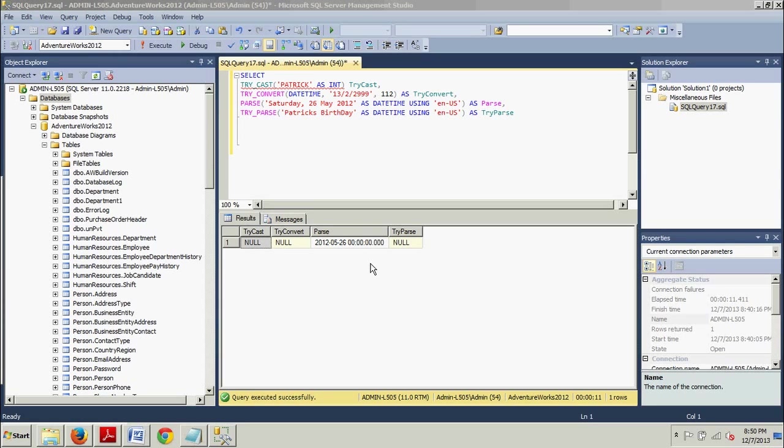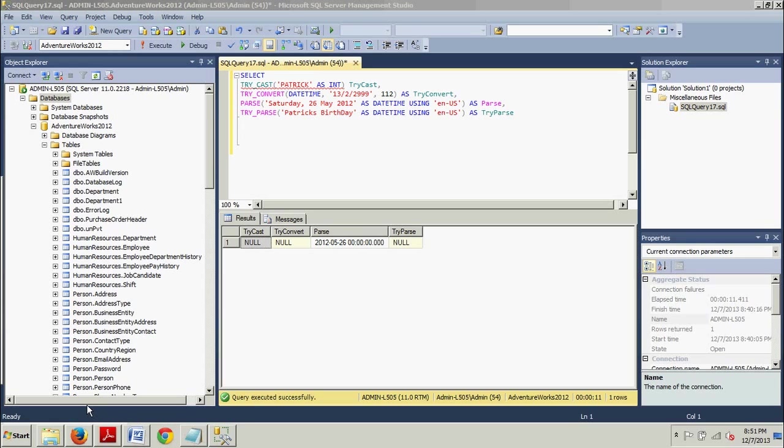You've been shown how to convert data using the convert function, and you've been shown how to use the cast function. Thanks for stopping by. I look forward to seeing you in my next tutorial, and I'll be covering using string functions in that one. Thanks.